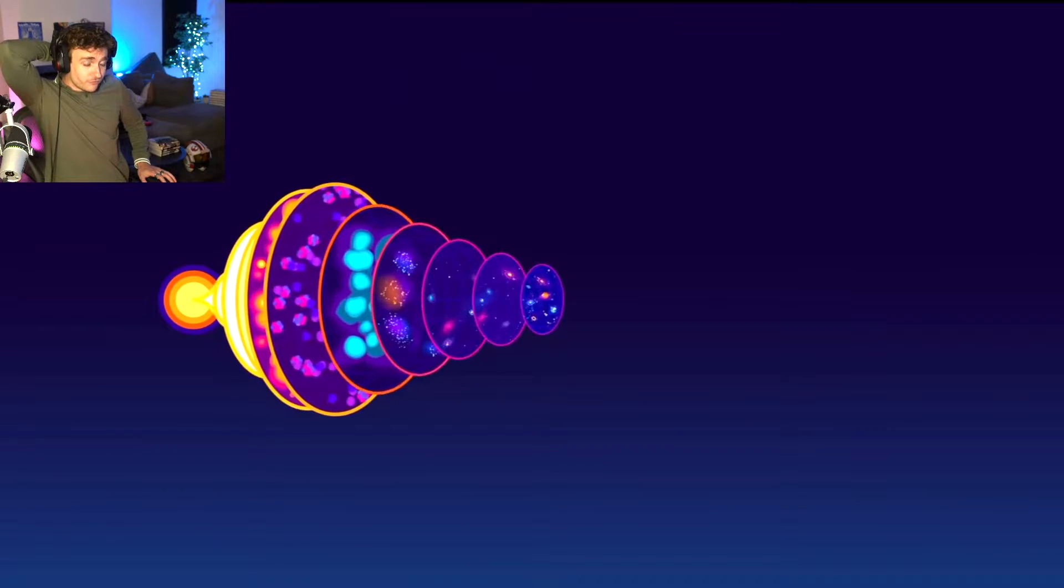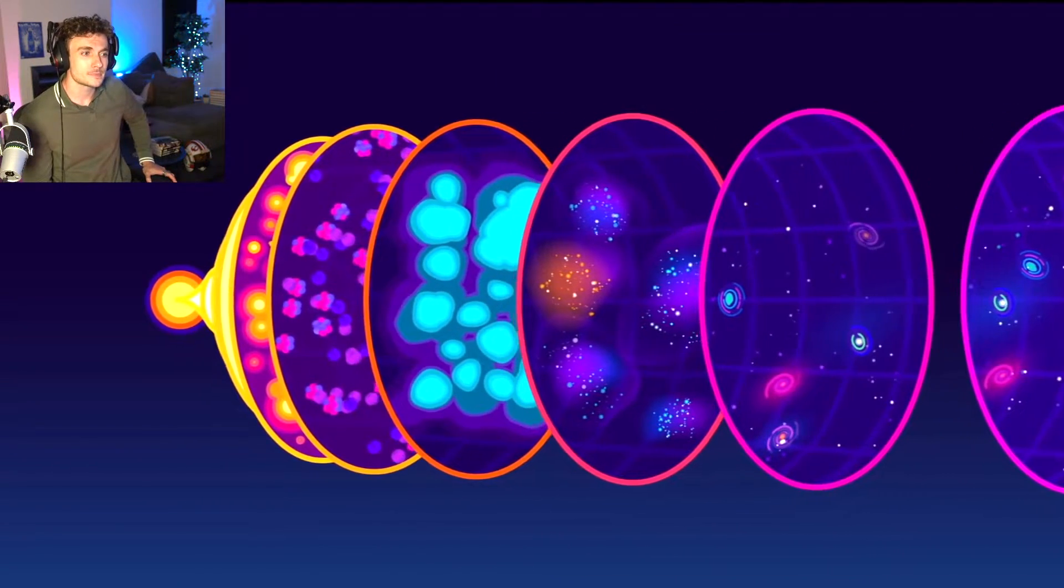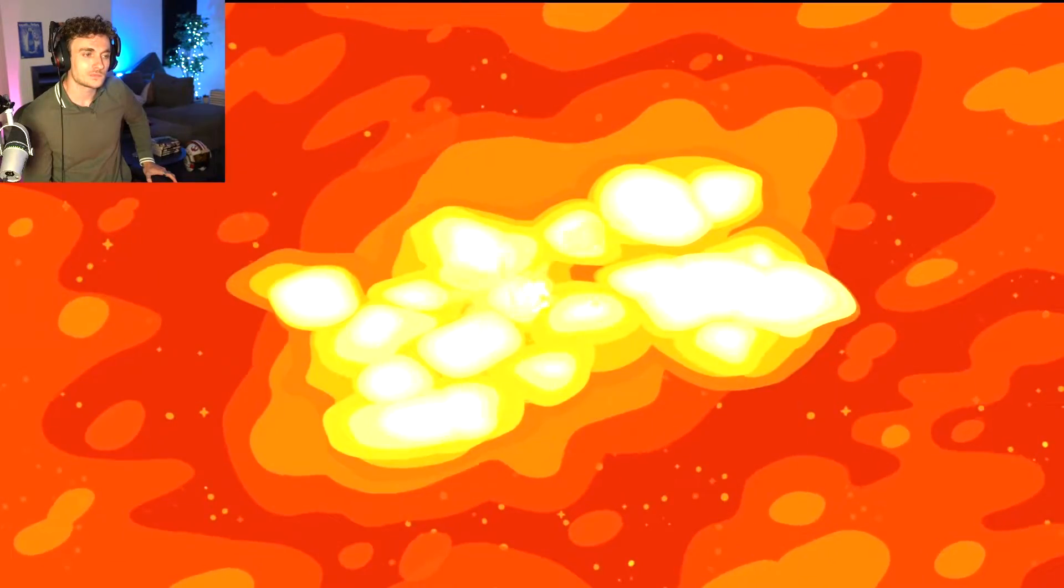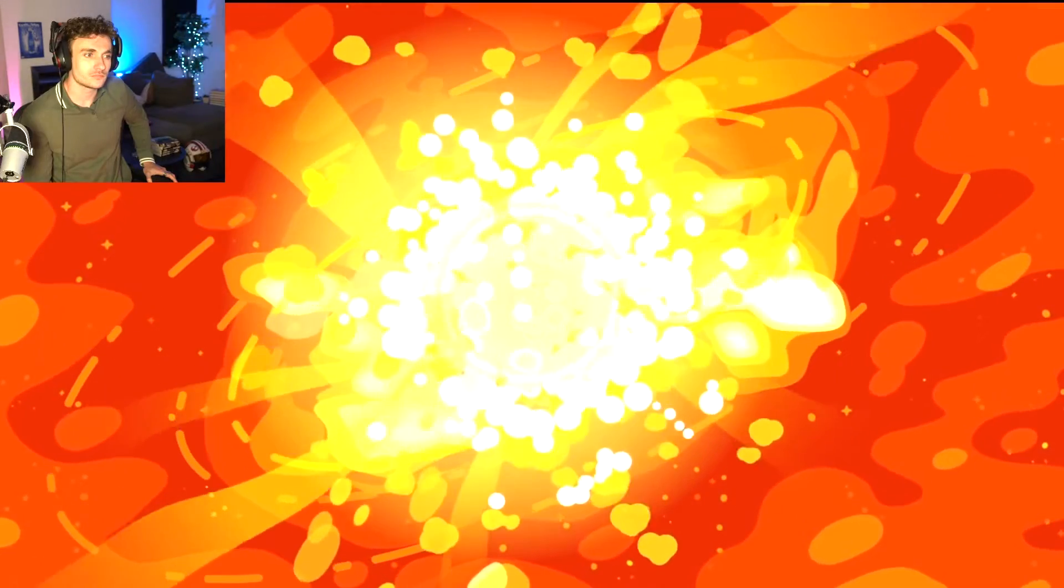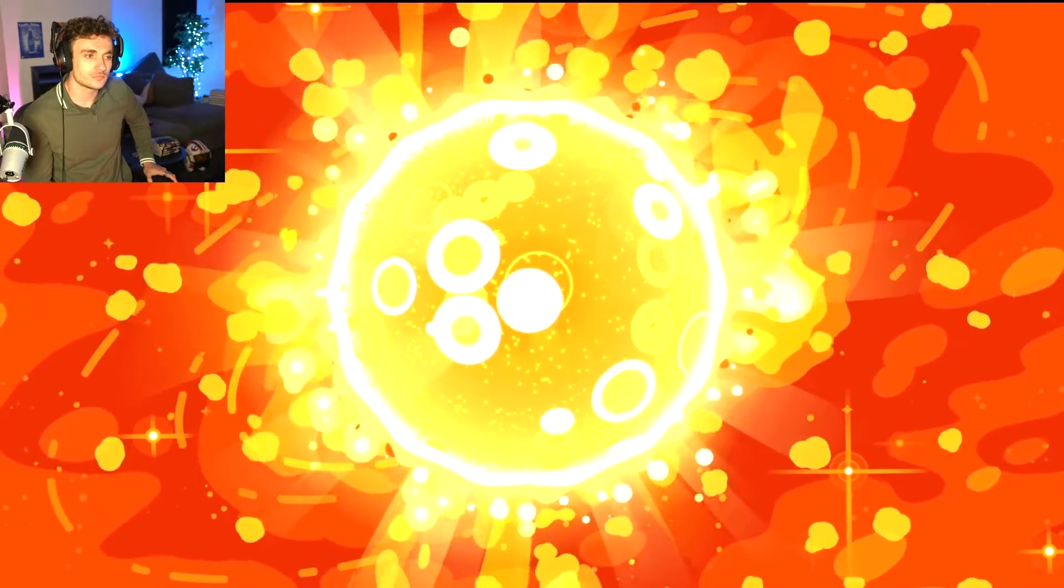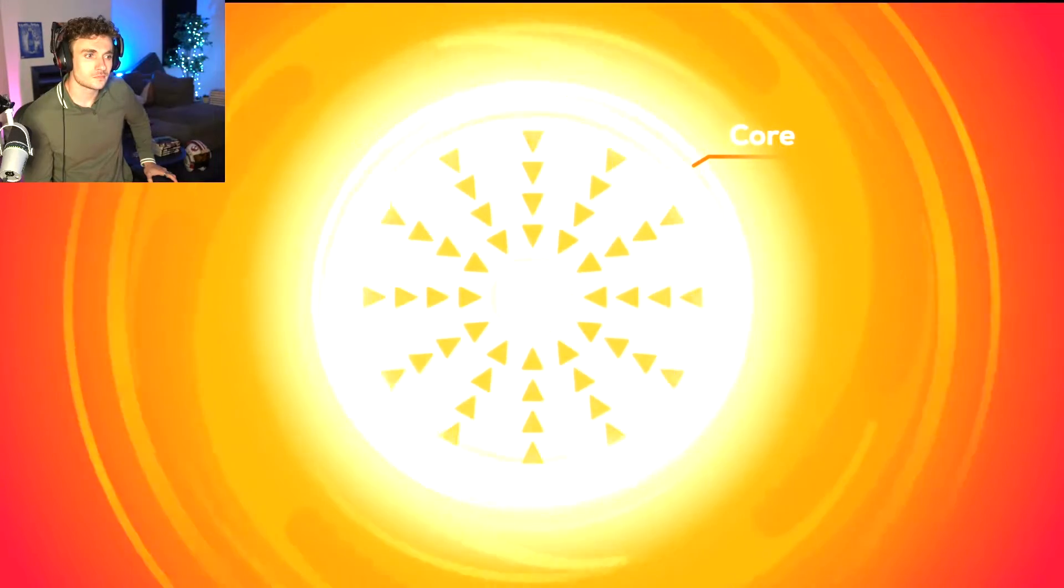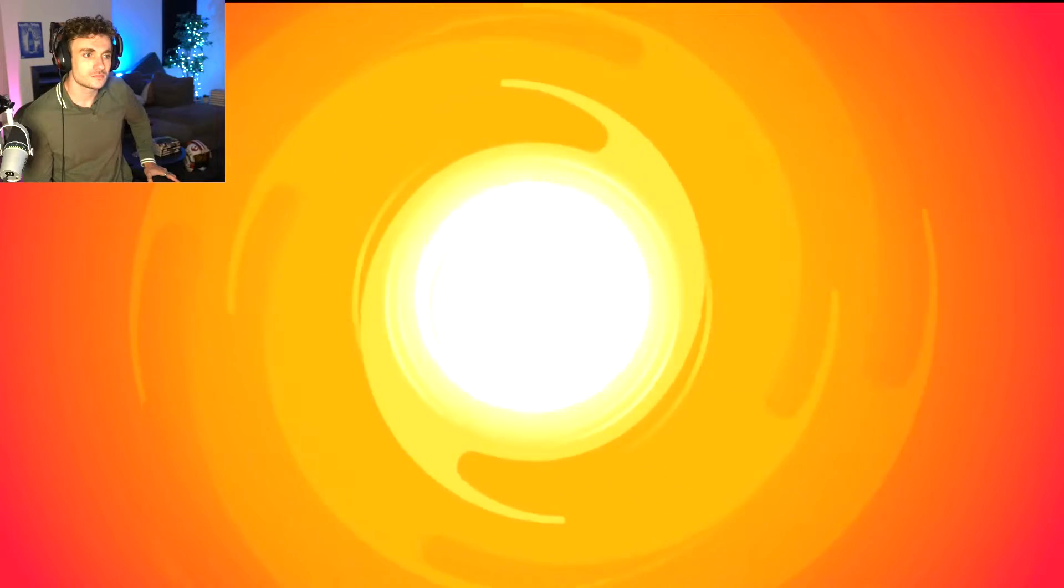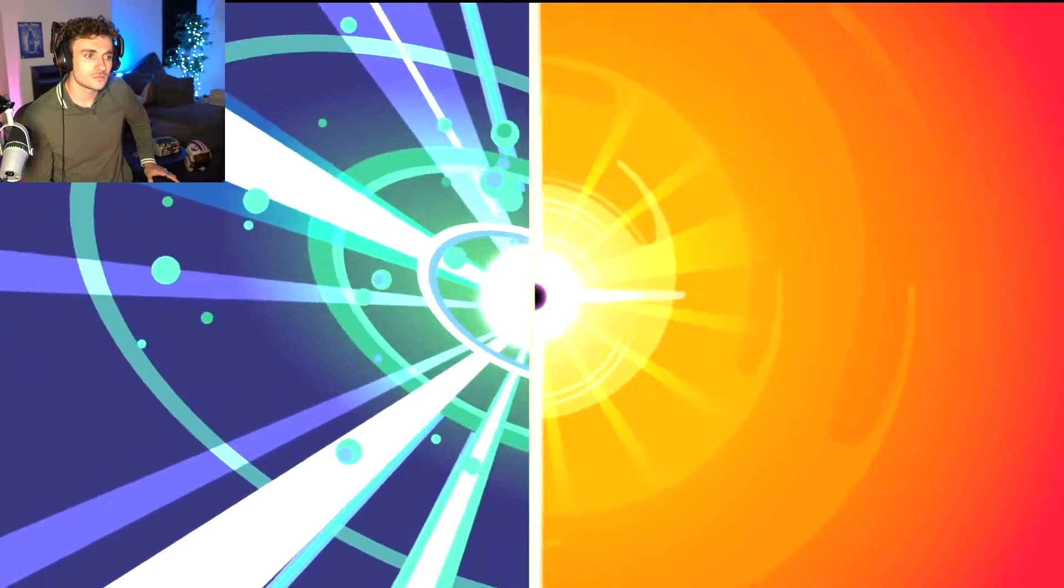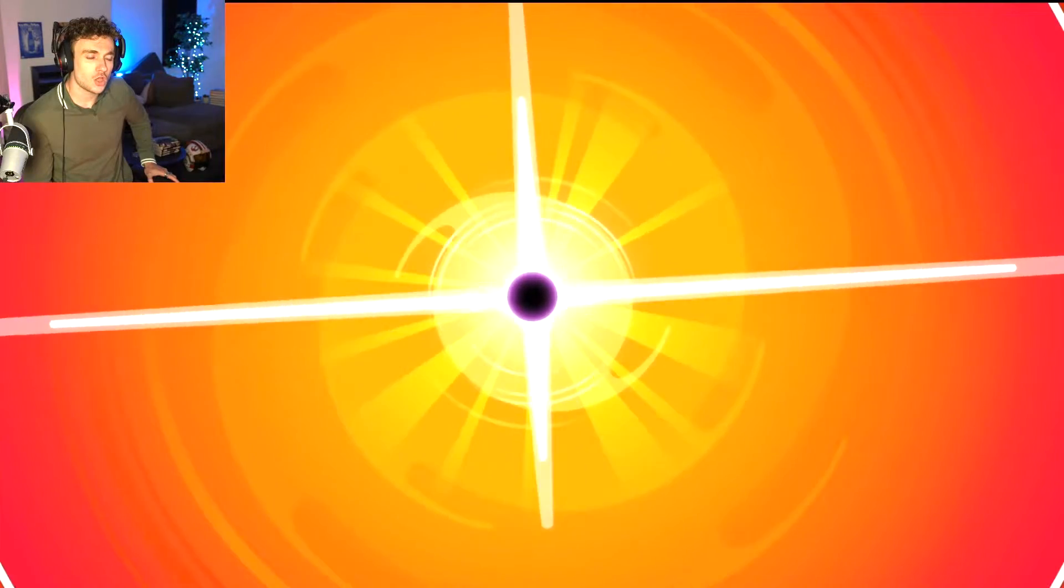We don't know if quasi stars actually existed, but they're an interesting concept when it comes to supercharging black hole development. The idea is that the matter in the early universe was so dense that quasi stars could grow to thousands of times the mass of our sun. The cores of these stars might have been crushed by their own weight so much to actually collapse into black holes while the star was still forming.